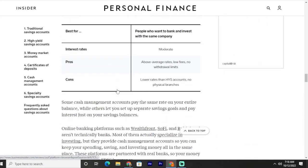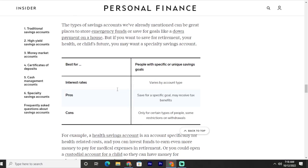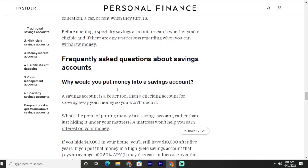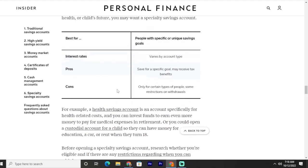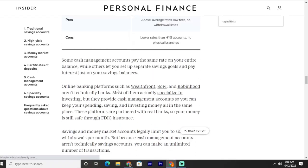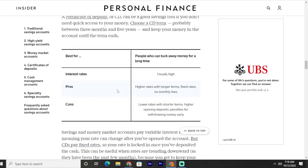That was a brief review of these savings account types. If you want to get more information about these topics, please subscribe to our YouTube channel and press the bell icon for the latest updates. Thanks for watching.